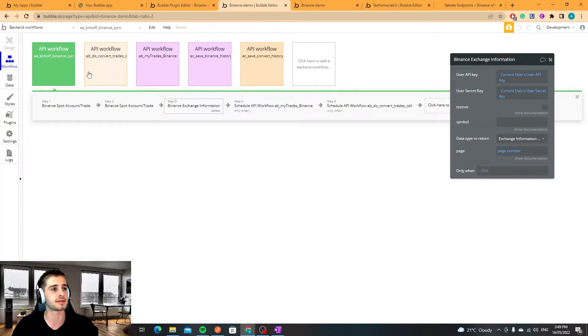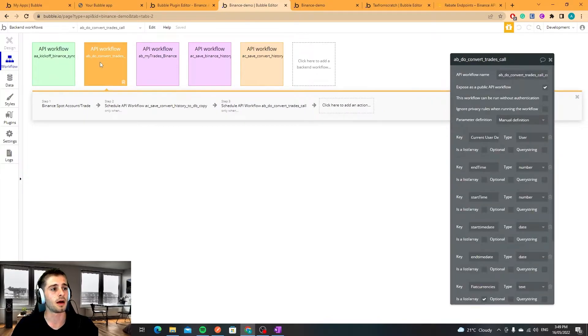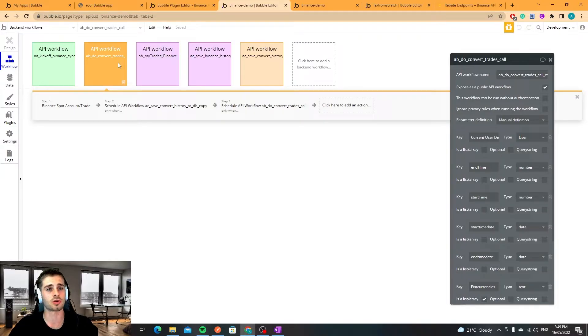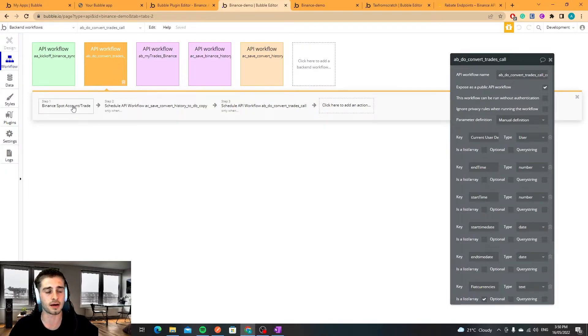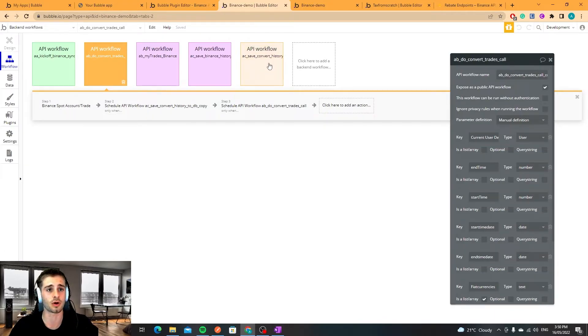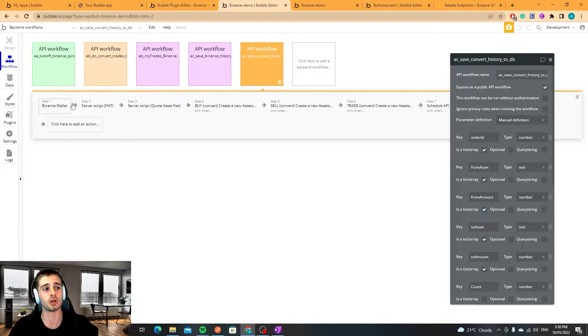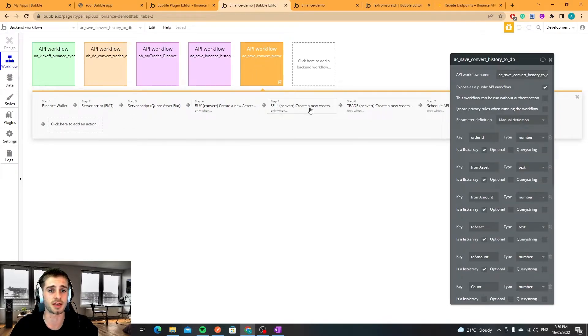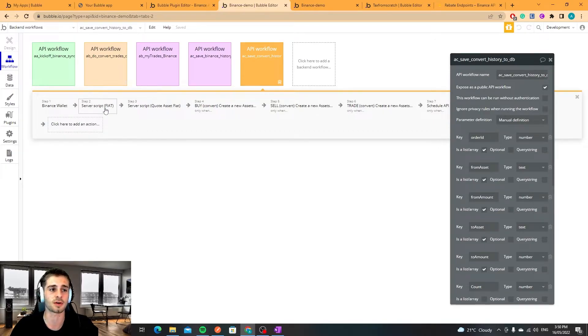So back to here, first orange you'll see is the convert endpoint, purple is the spot endpoint. Look at the convert first, it's a little bit easier. Essentially we hit the convert endpoint then what I do is I schedule this workflow which loops through. This one will be run on every single transaction.